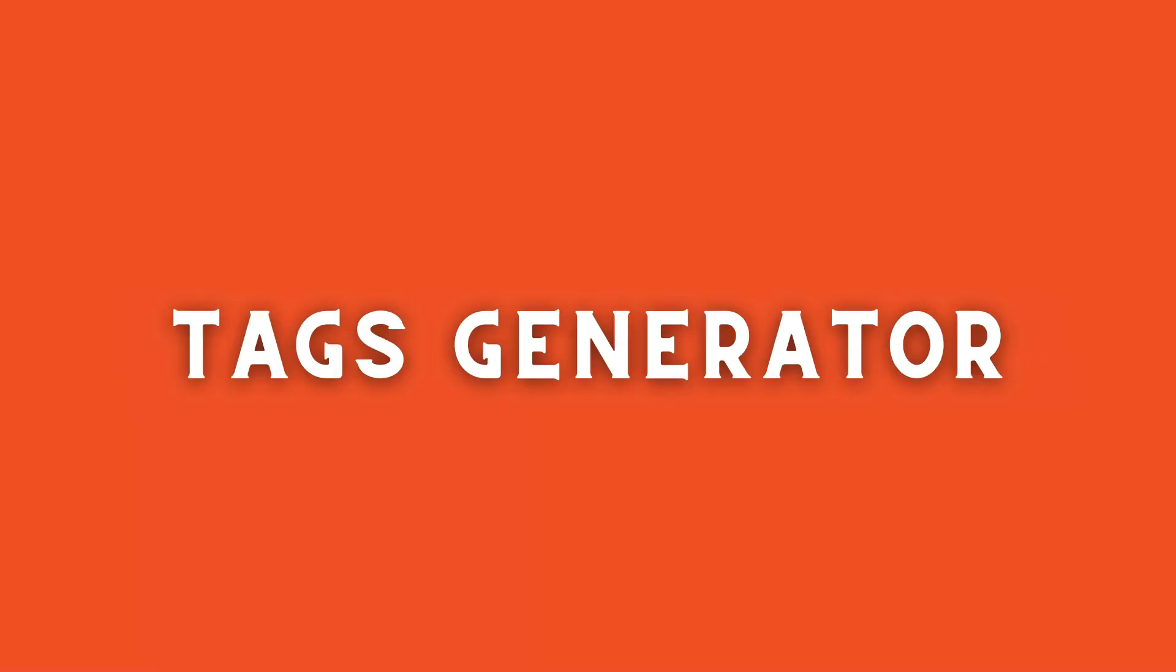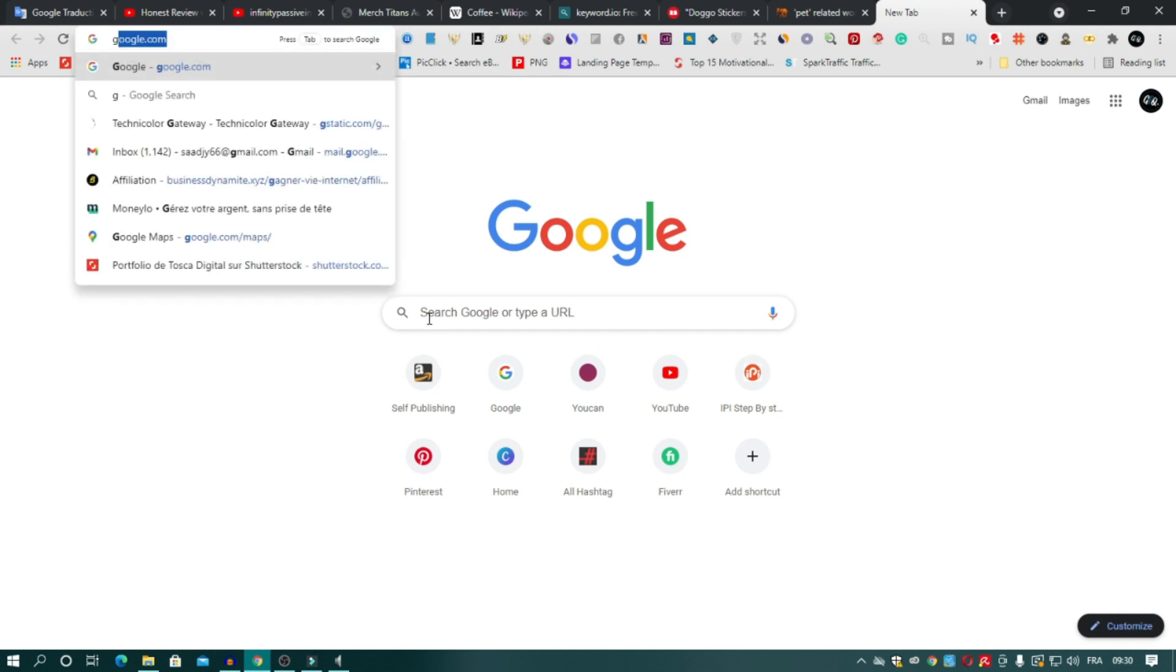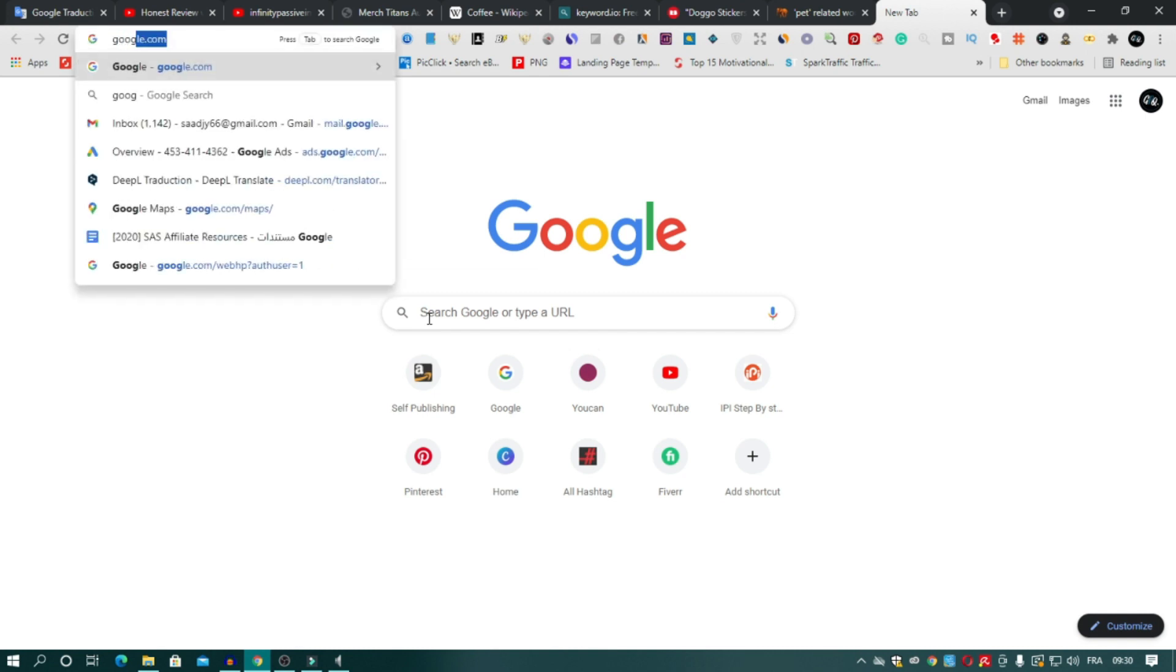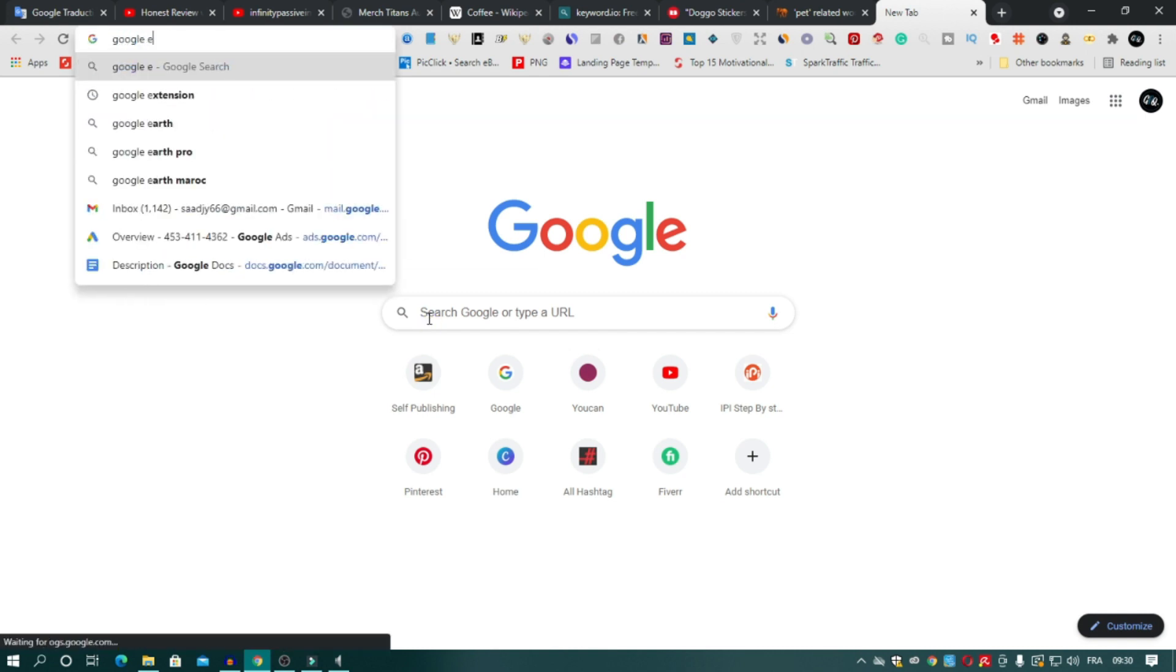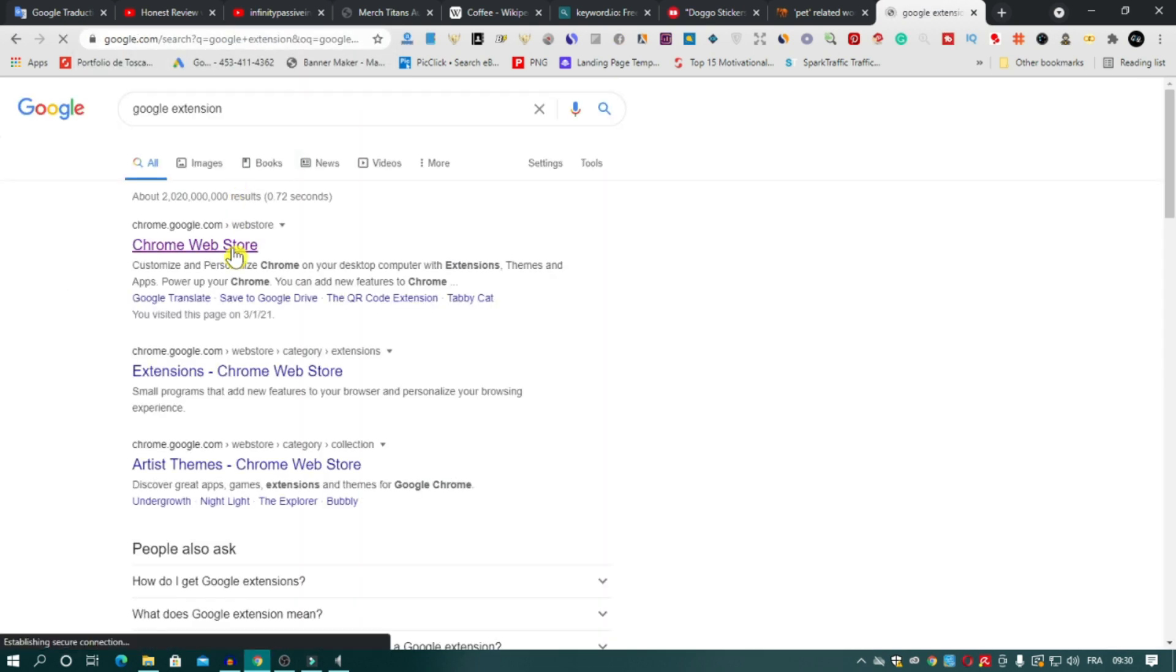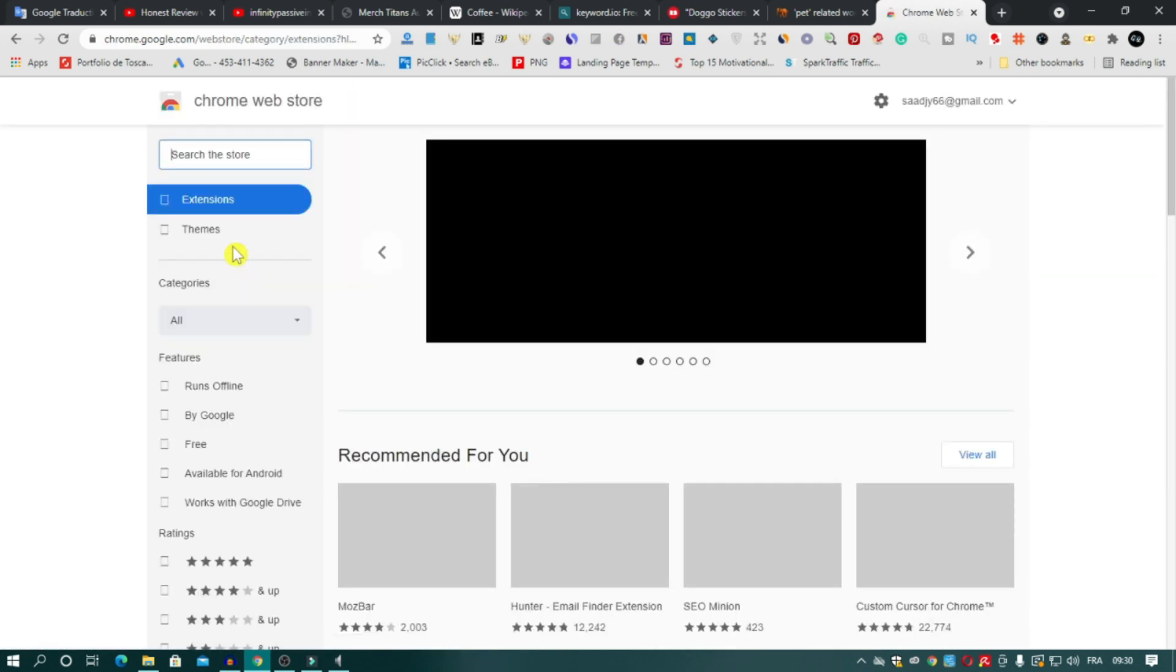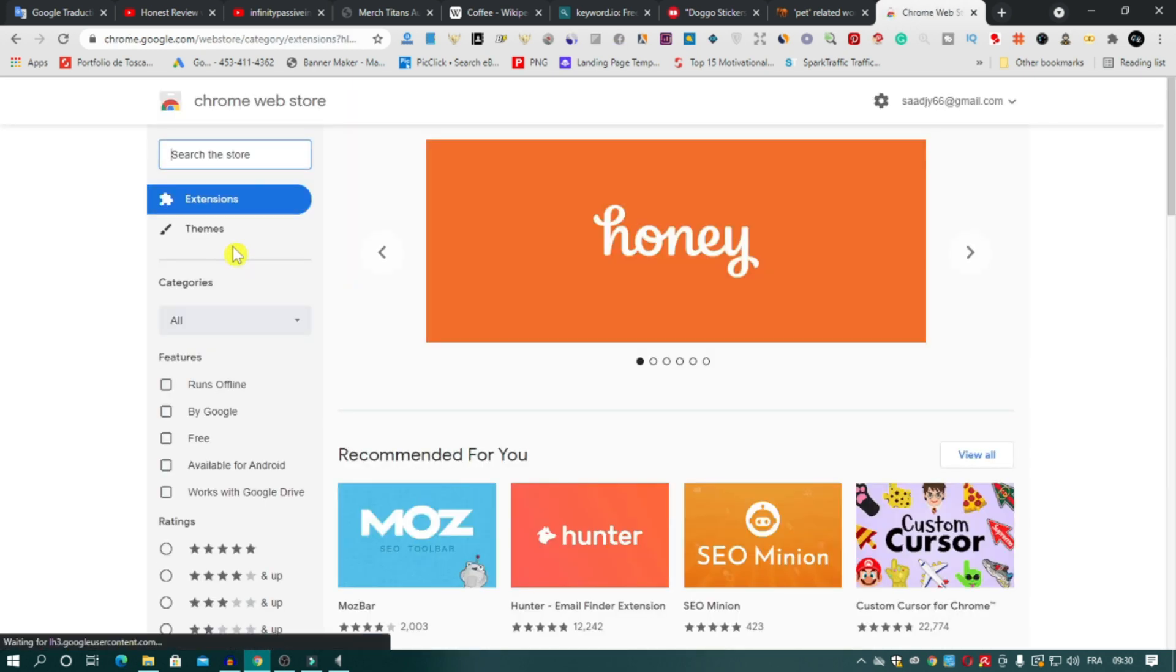Tag Generator. This extension helps you to generate tags and upload on Redbubble at the same time in just five seconds. That's why I love this extension. It's free, powerful, and fast. So open Google extension market, after that type tag generator there. Click on it and add it to Chrome.